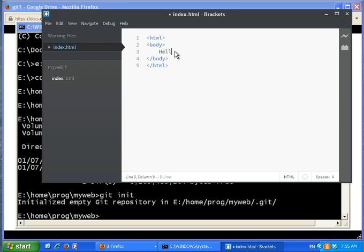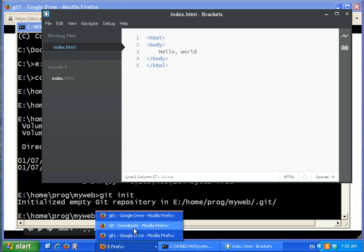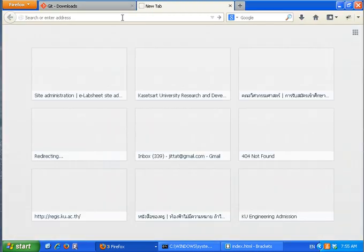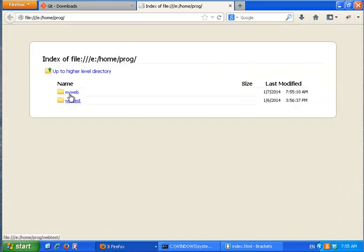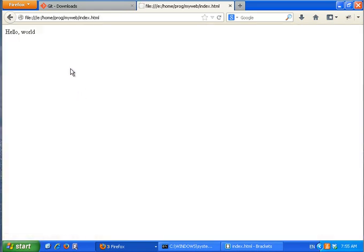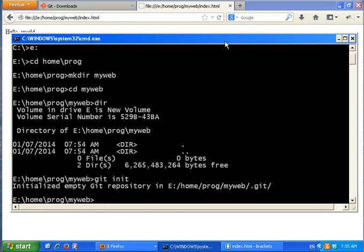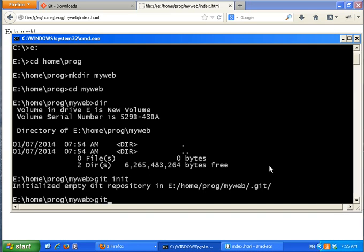I write a basic hello page and save it. When I create something I always look at it to make sure it works. This is my first version of the software. Now back at the command line, the next git command I'd like to show you is git status.